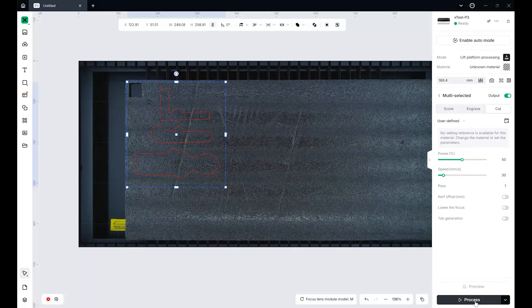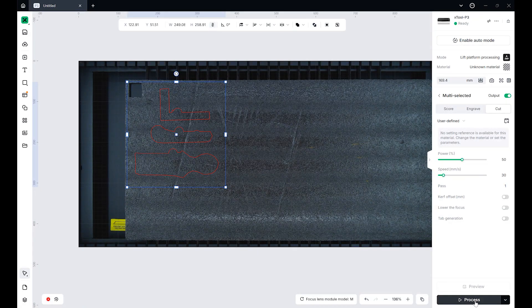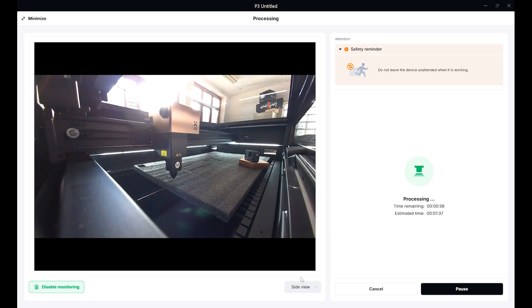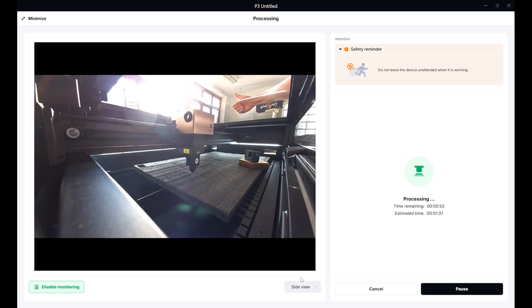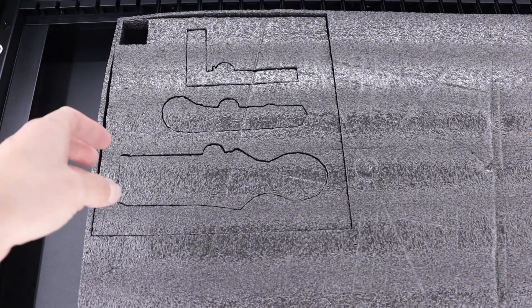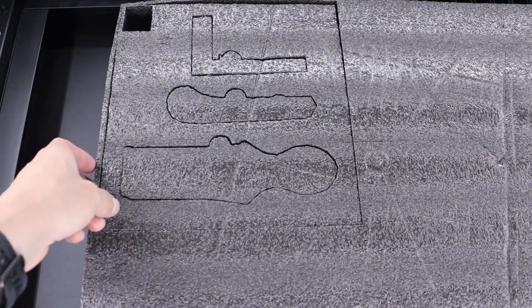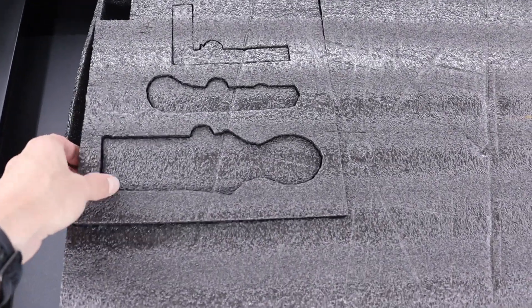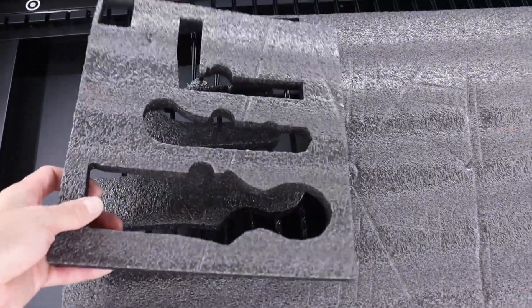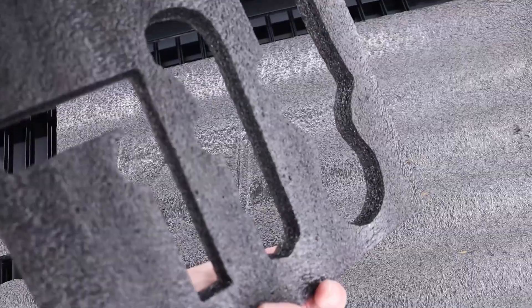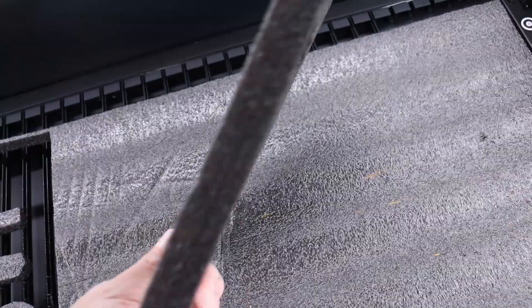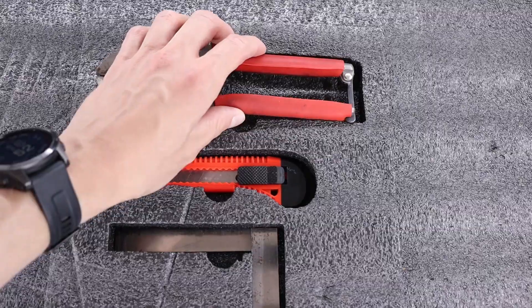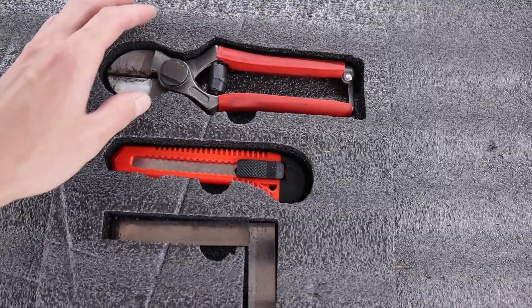perfect for this job. The P3's large bed could easily fit a full drawer in one go, but for this demo, I cut a smaller sample. The P3 sliced through the thick foam effortlessly, and the result looked fantastic. All that's left is to glue the foam insert onto a plywood base or a thinner foam sheet.